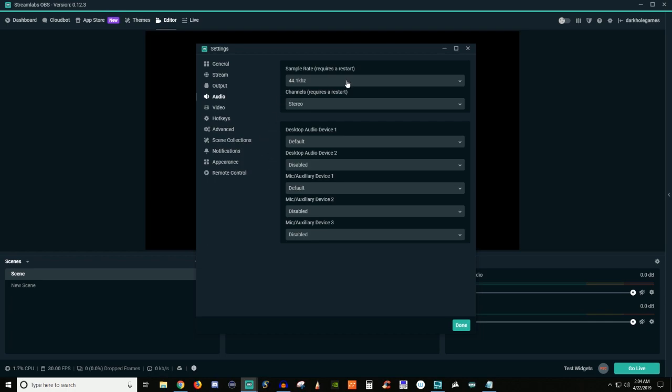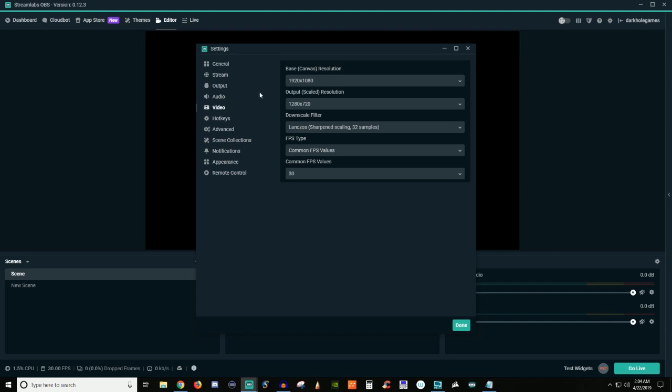You're going to want to make sure you're setting it up to whatever your microphone is going to be. And you can set up multiple microphones. If you have multiple microphones, multiple speakers, however you want to set it up for video.